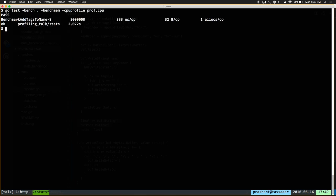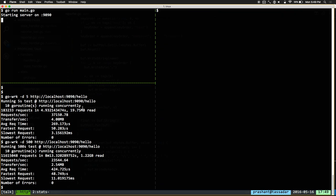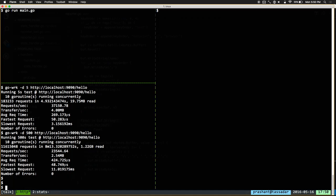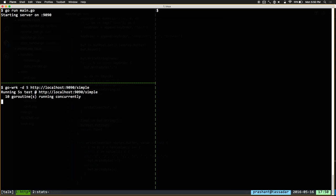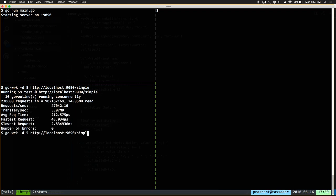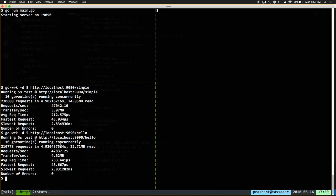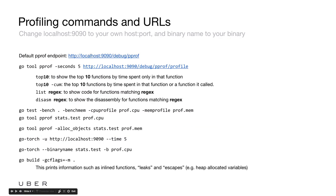All right, there we go — now we have one allocation and we got 333 nanoseconds. That's a pretty low number. Let's now go back to our main service and see what the performance is compared to our original handler which wasn't tracking any metrics. We run main.go — let's do /simple again, still seeing about 47,000 requests per second. Now let's run /hello — it's 42,000. So we went from about 30,000 requests per second to 43,000 requests per second.